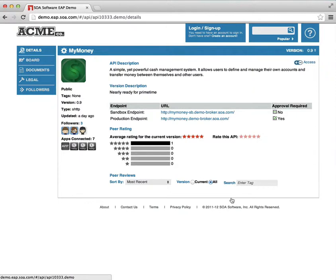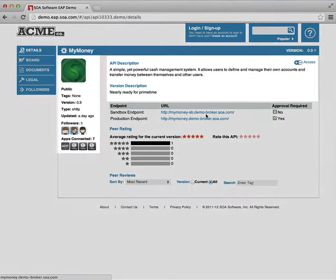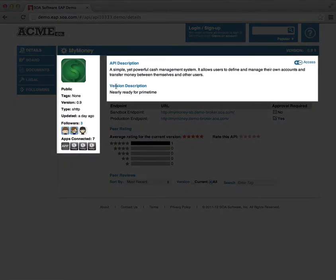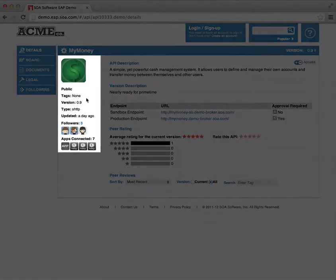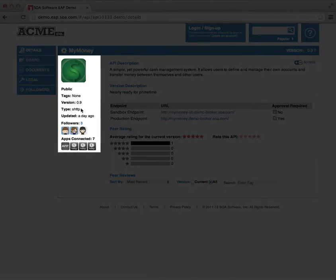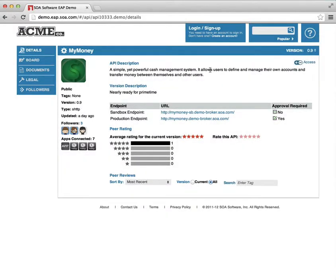The first thing the developer will notice is a very social style interface to expose information about this API. There's basic description and version information, information that describes how the API is structured, what kind of API it is, when it was last updated, who's following it, and the number of apps that are connected to it.